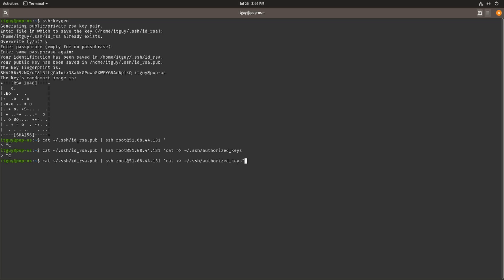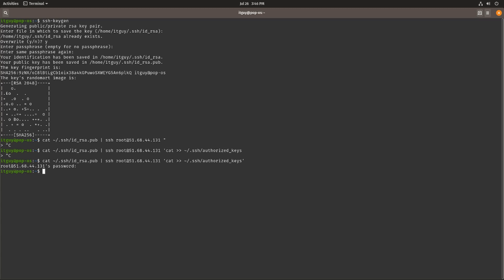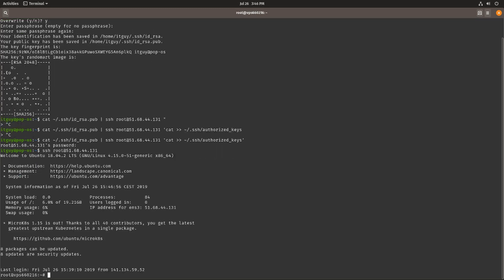After closing the brackets, it will ask you for the password. We enter the password, and as you can see it's successful — we don't get any errors. If we now SSH using root@[IP], we will not be prompted for a password; we are just granted access to the server.